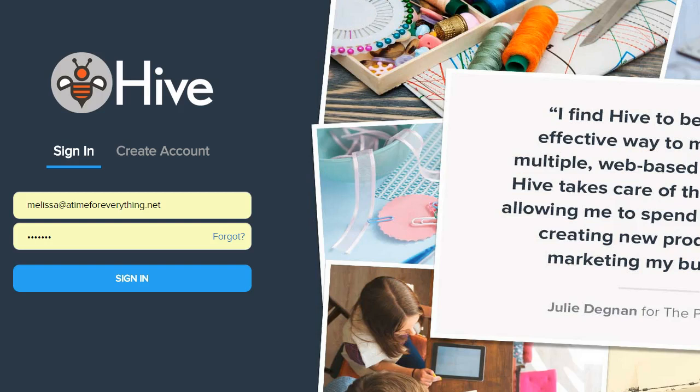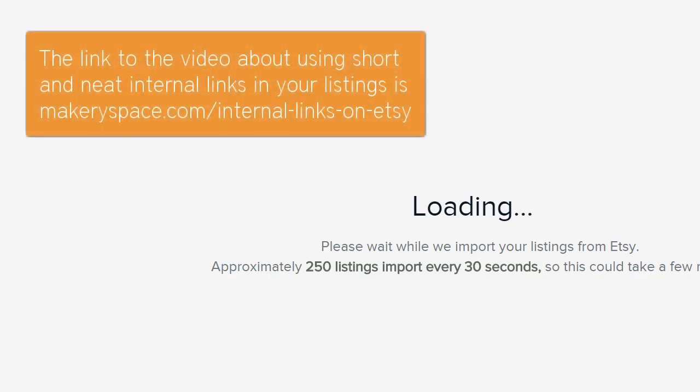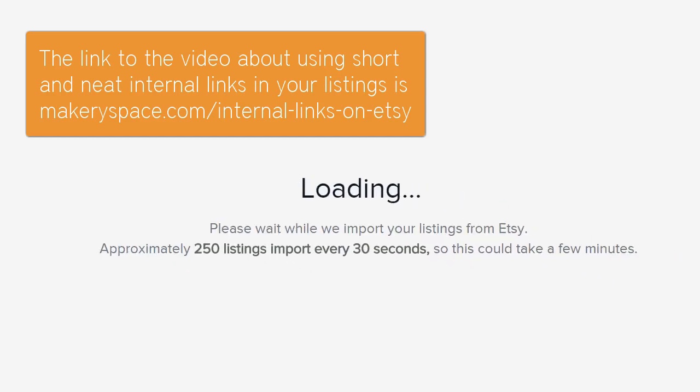Just a reminder, the website is MyHiveOnline.com. This ties in with the video I did about creating short links for internal linking in your listings, so that your listings aren't so cluttered and they look a lot better on mobile because they don't take up so many lines.